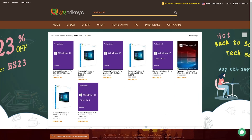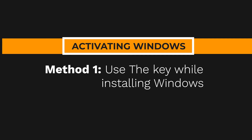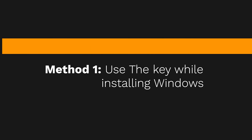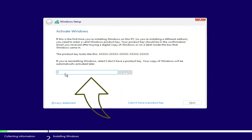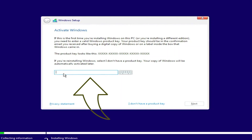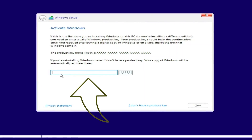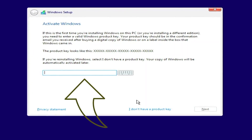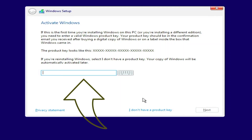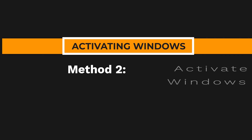Moving to method number one — you can put this key in while installing your Windows. Right here you can see I'm already doing an installation and there is a prompt to put your Windows activation key. You can put the key simply right there. That's how you can activate your Windows while installing it — that's method number one.